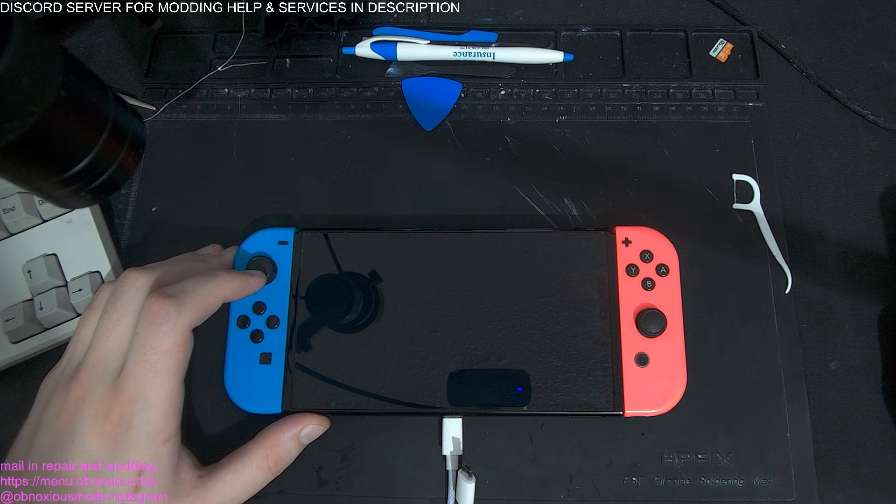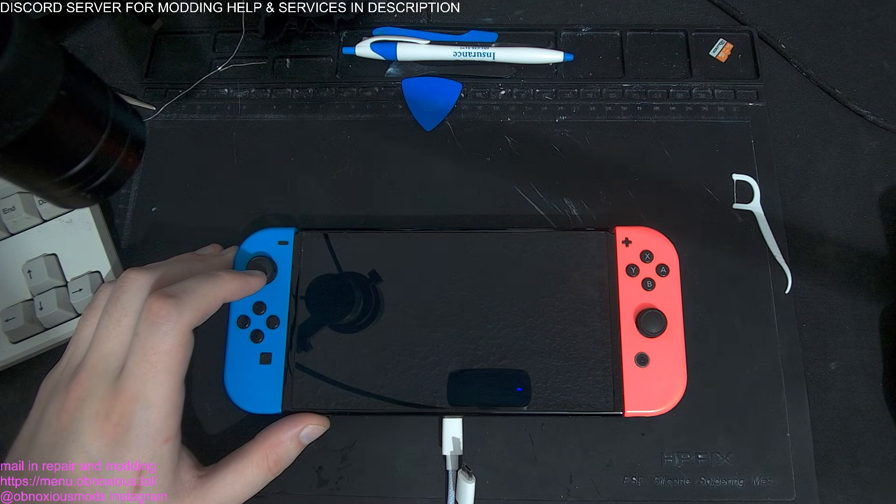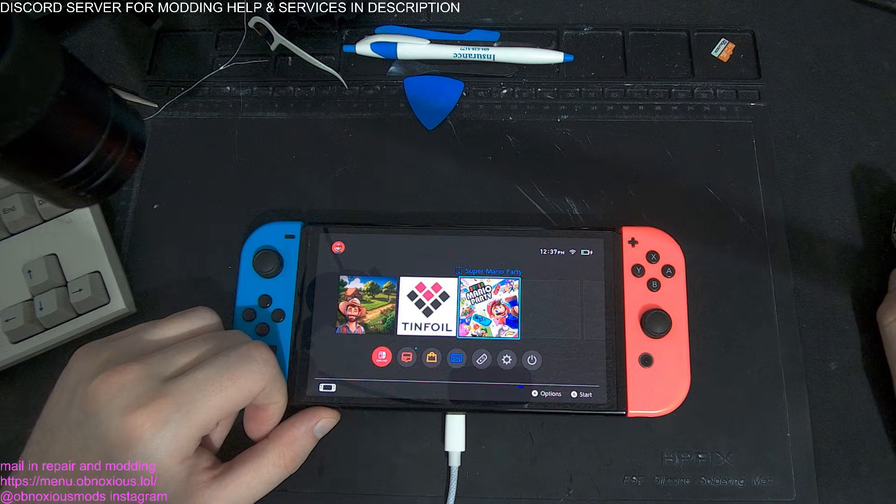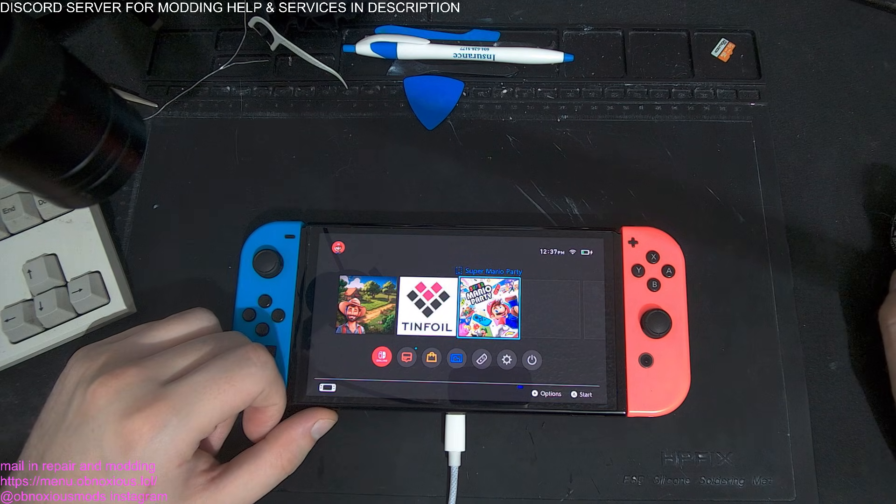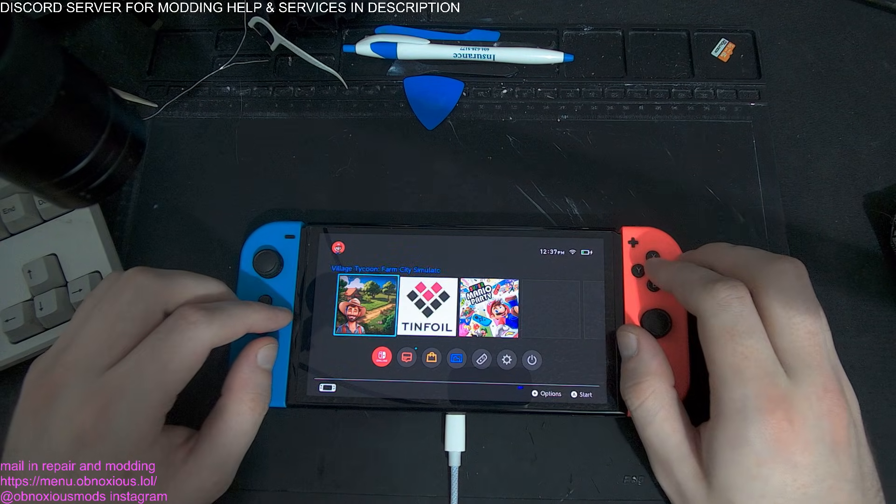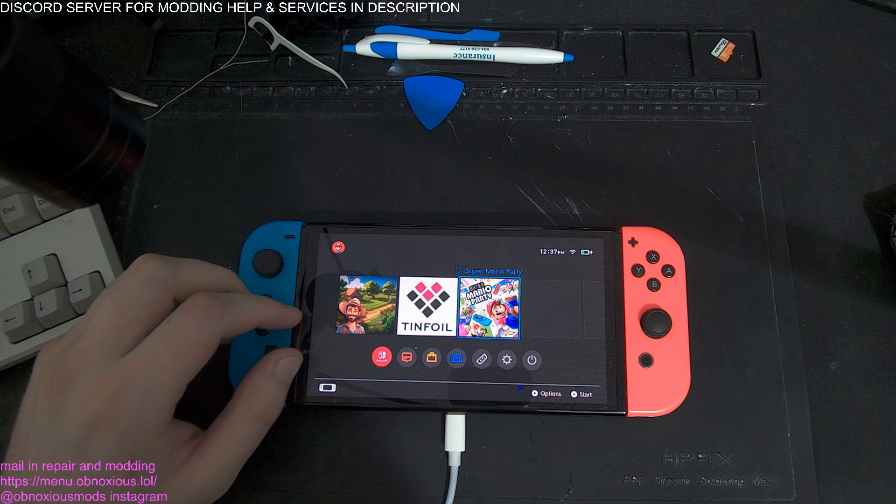One sec, I just realized this console is missing something real quick. Bearing back. Okay, so hey guys, I just had to install a game really quick so you could use Title Inject.